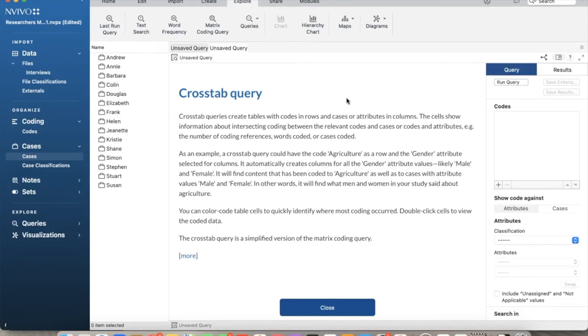As mentioned here, crosstab queries produce cells representing the intersecting coding between codes and attributes or codes and cases. You can also color the cells to differentiate them.